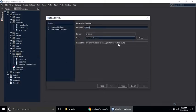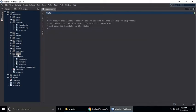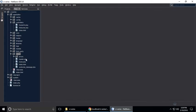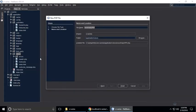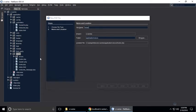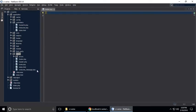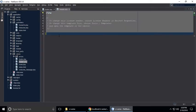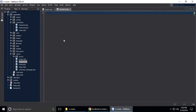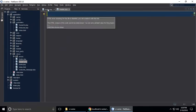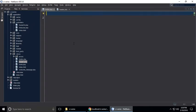You can see I have created header.php. And we also need to create a footer.php. So we have created header and footer.